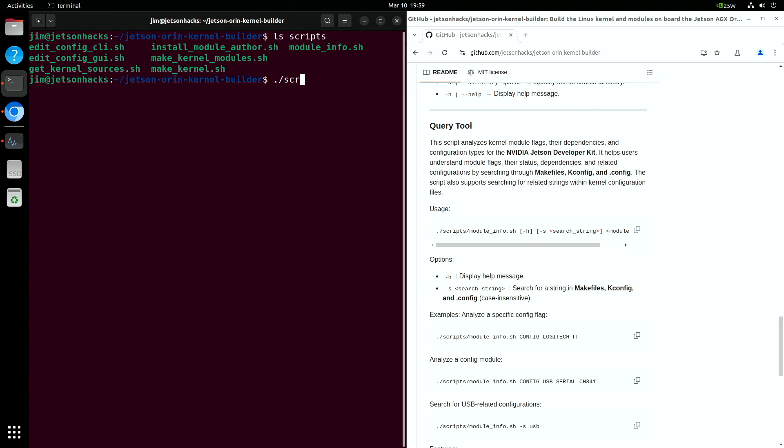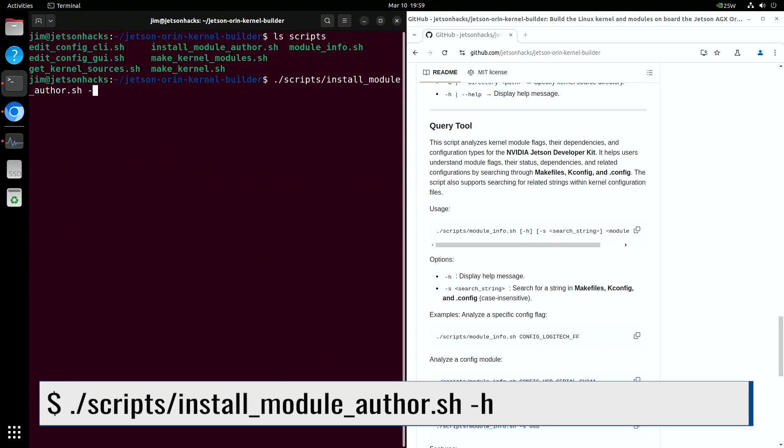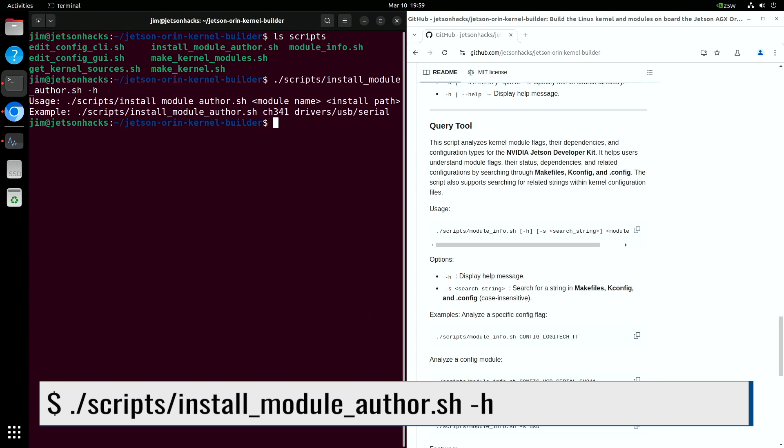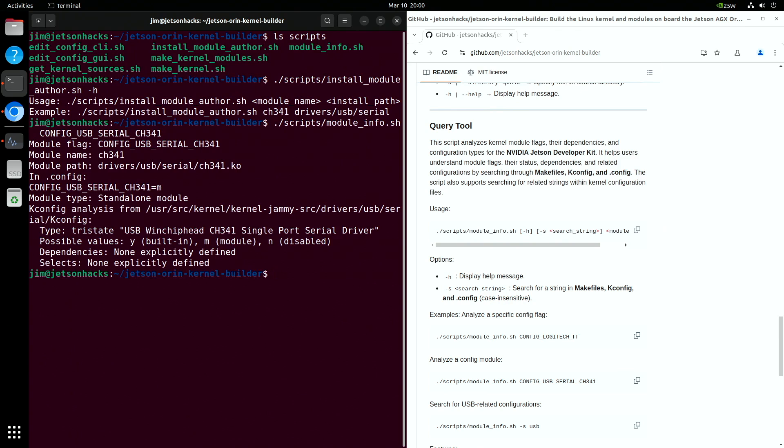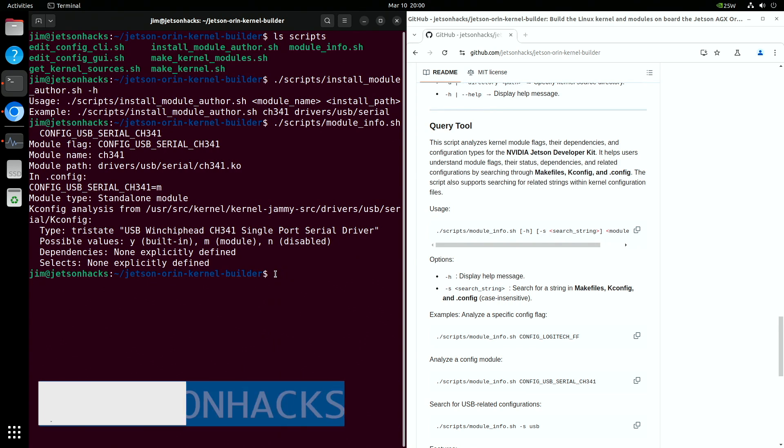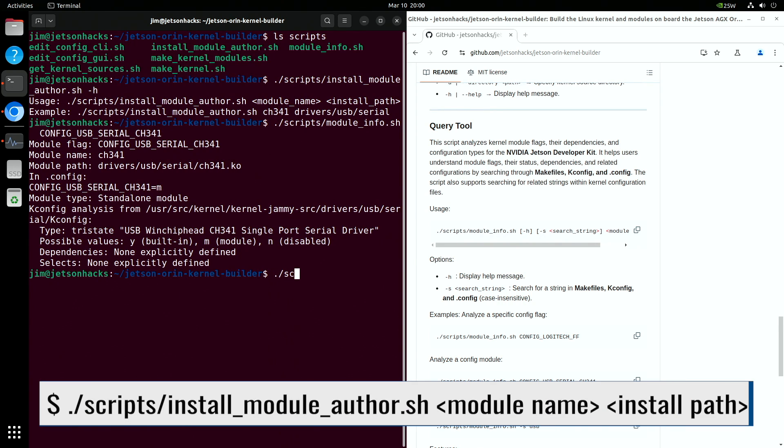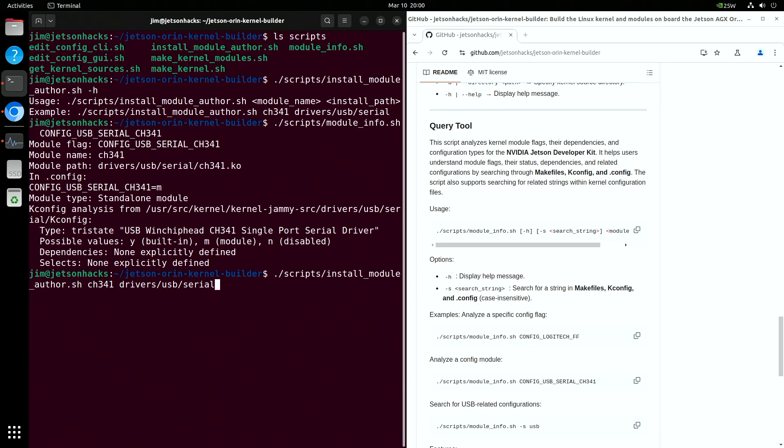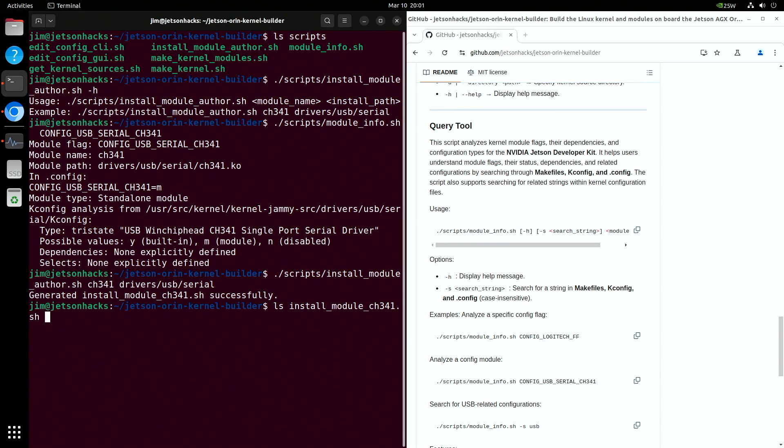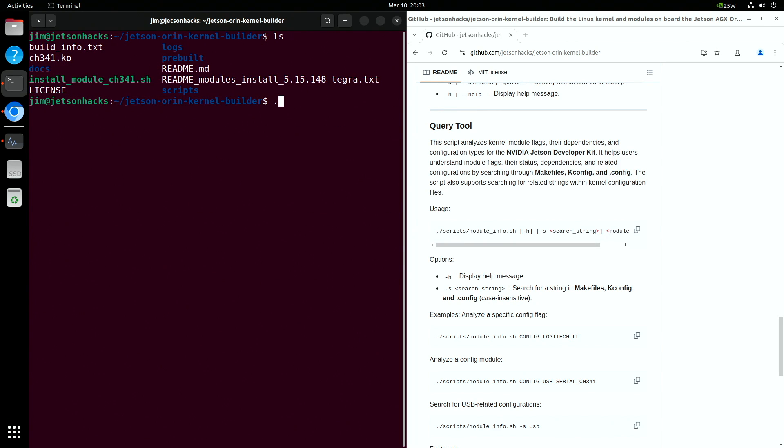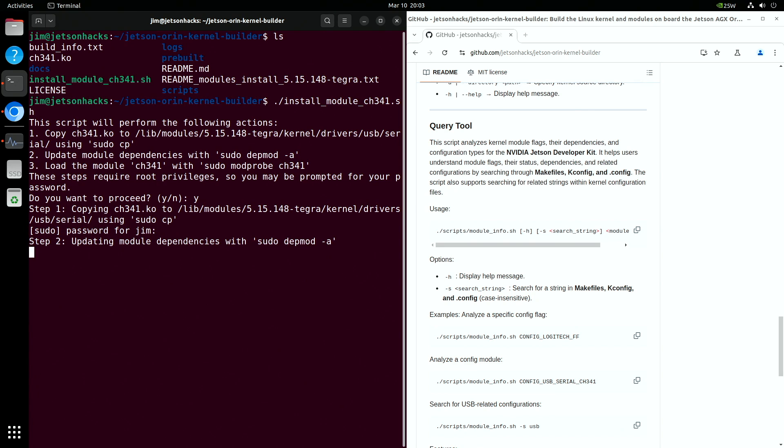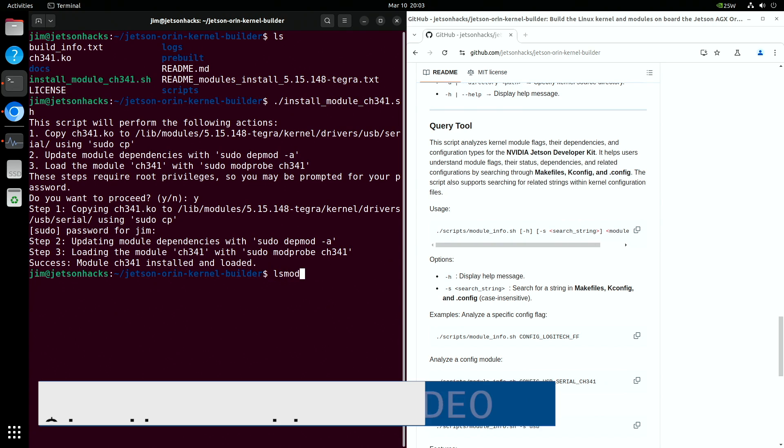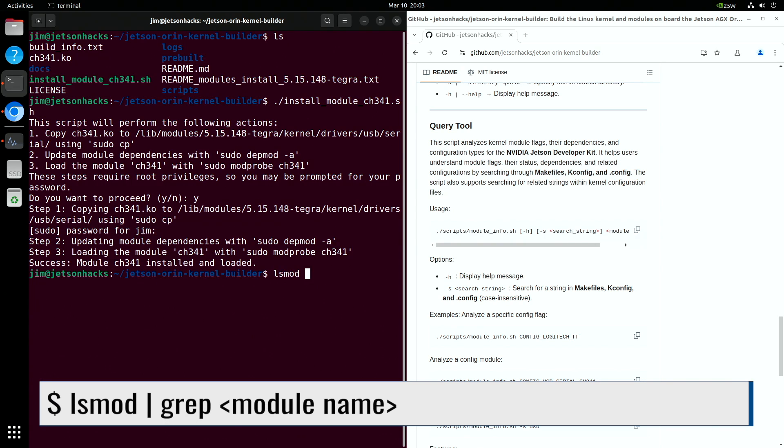You can build the path from the information presented in module info. Put it in the current directory. Now we use install_module_author, which will make a script to install the module. This is useful when you have other systems you want to install the module on. We need to pass the name of the module without the .ko, and the module path without the file name. The script will generate a script and place it in the current directory. Finally, we use the generated script to install the module. We can make sure the module is loaded using list modules. Installation complete.